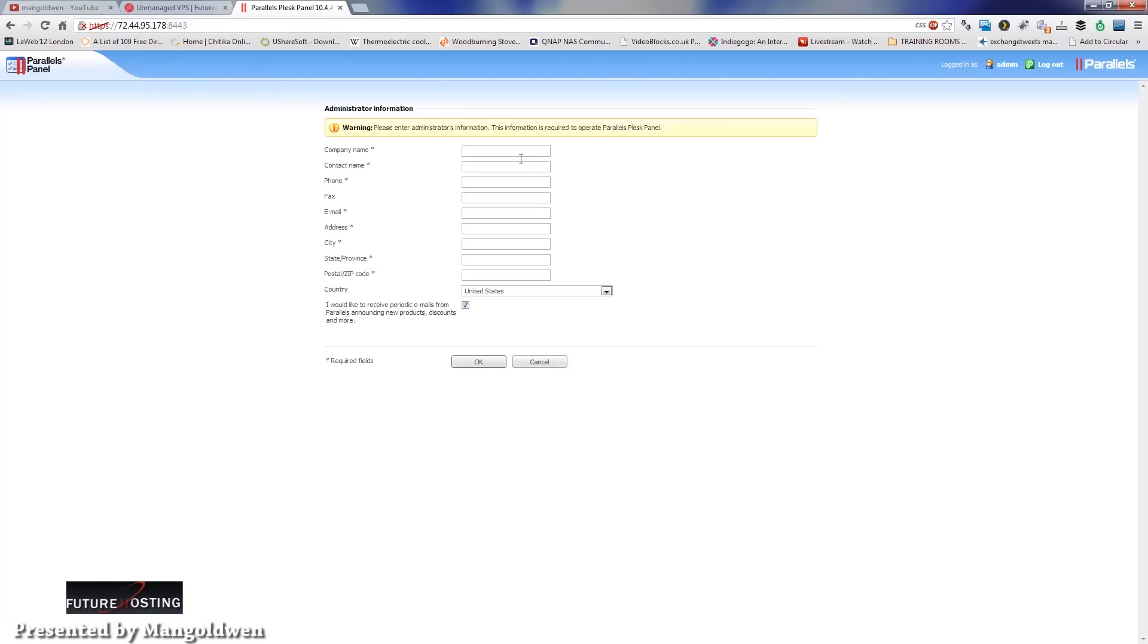Here you can put all the information about the administrator, the company contact name, phone, fax, whatever you want to put in really, and then you press OK once you finish.